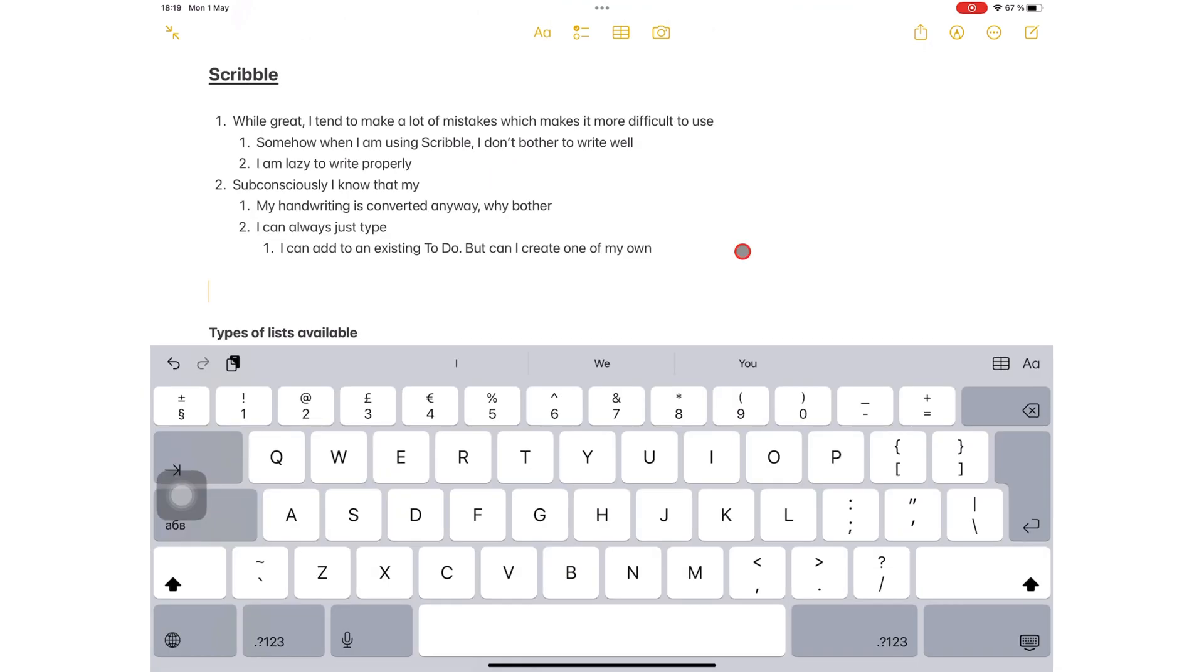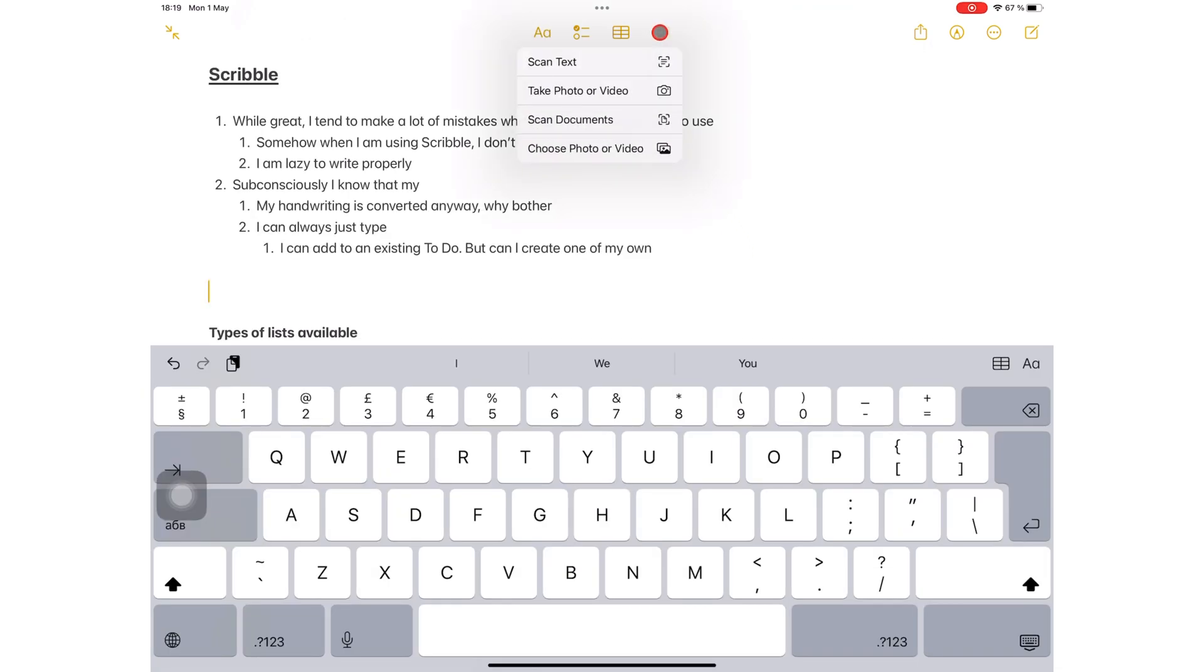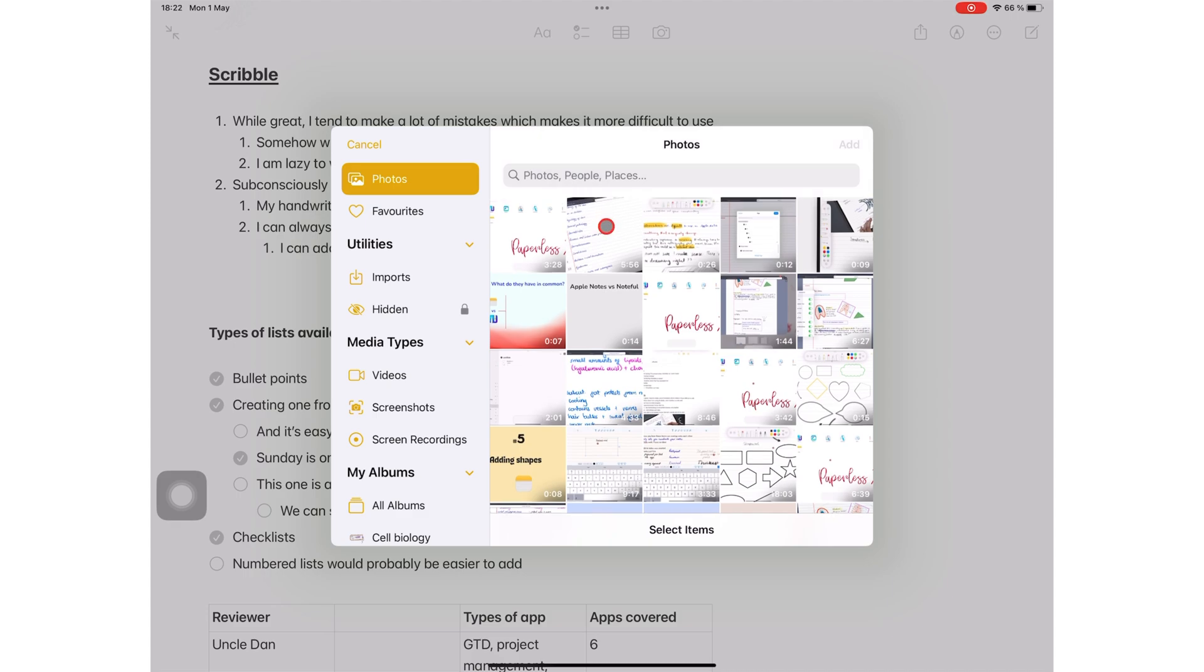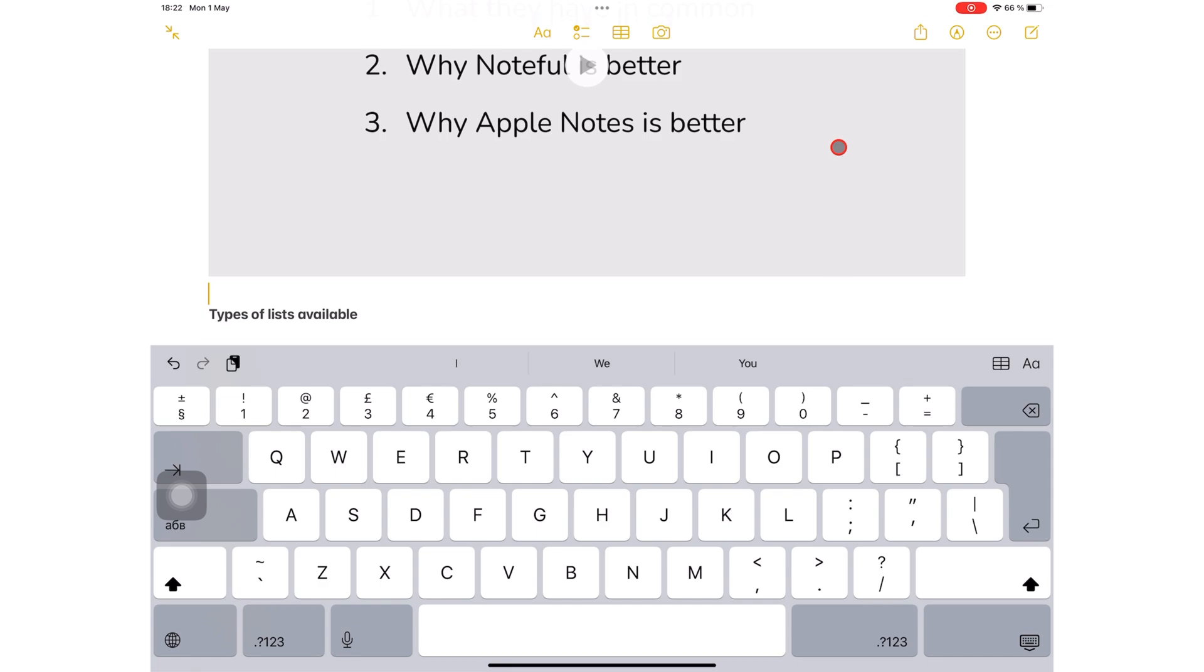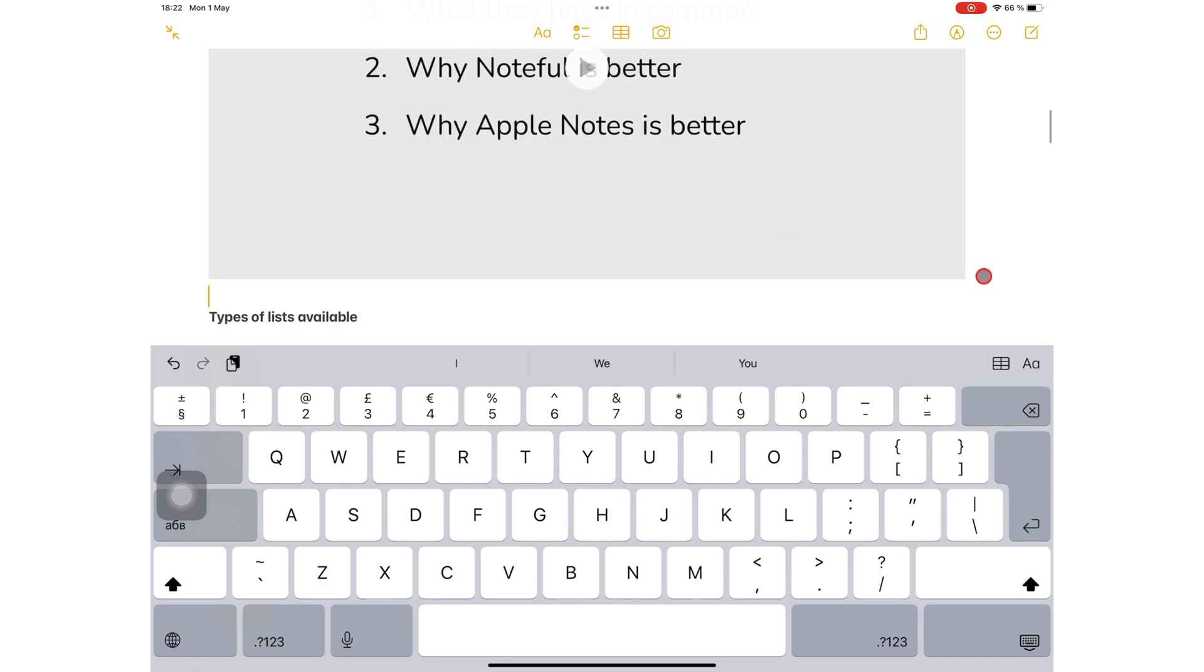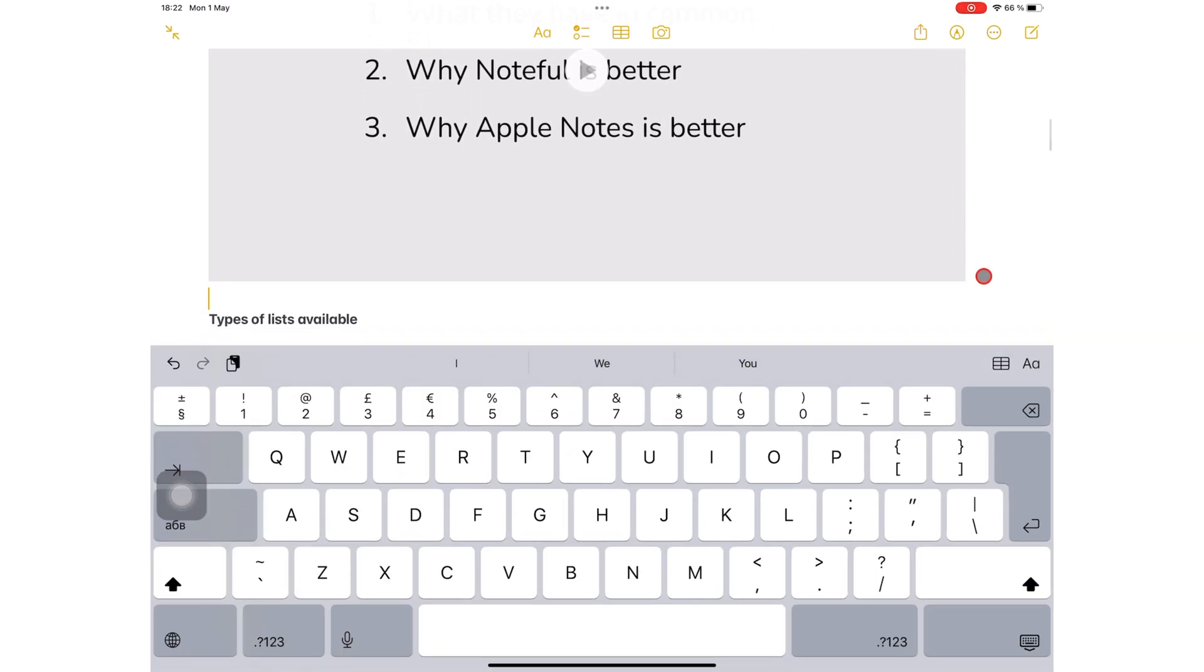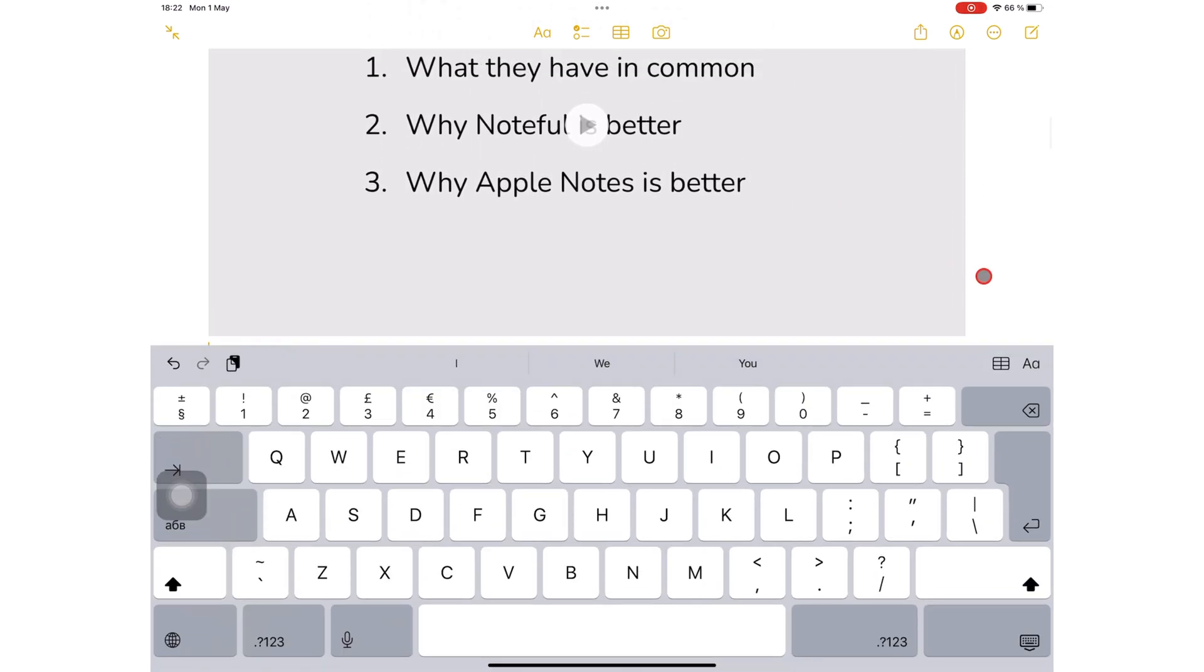For videos, you can record them in the app or add one from your photos library. All your videos go to body text. They don't mix with anything else.